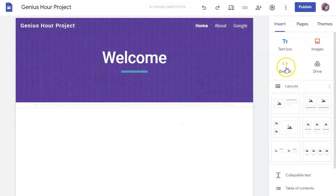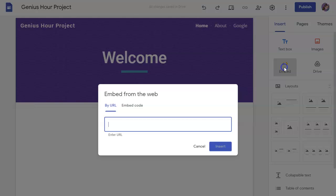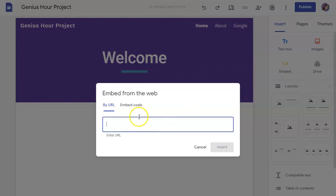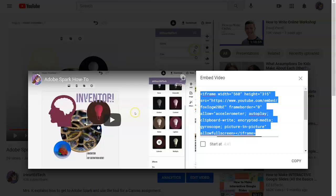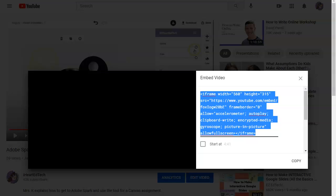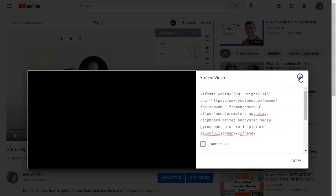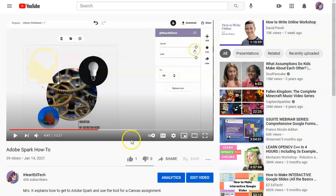And the embed code, if you click on embed, is for typing in embed code you get from the internet that you want to embed on your page. For example, if you have a video, like this video of mine on YouTube that I use for teaching kids how to use Adobe Spark...